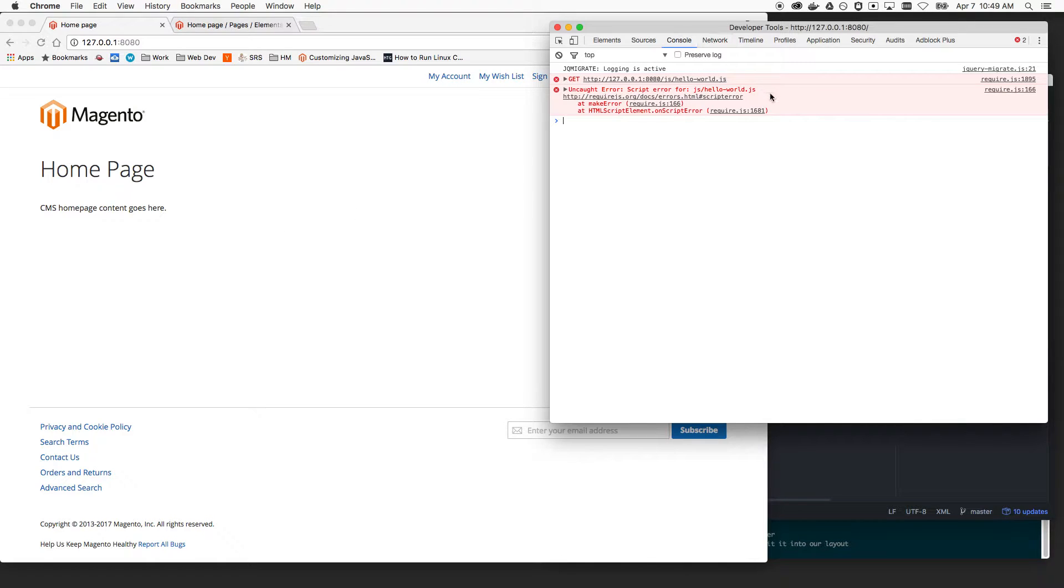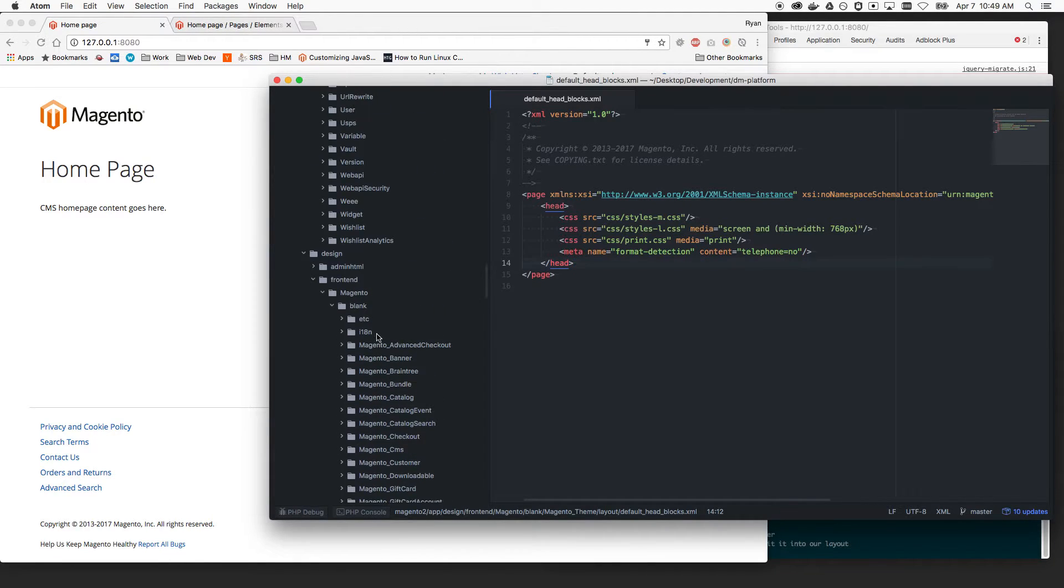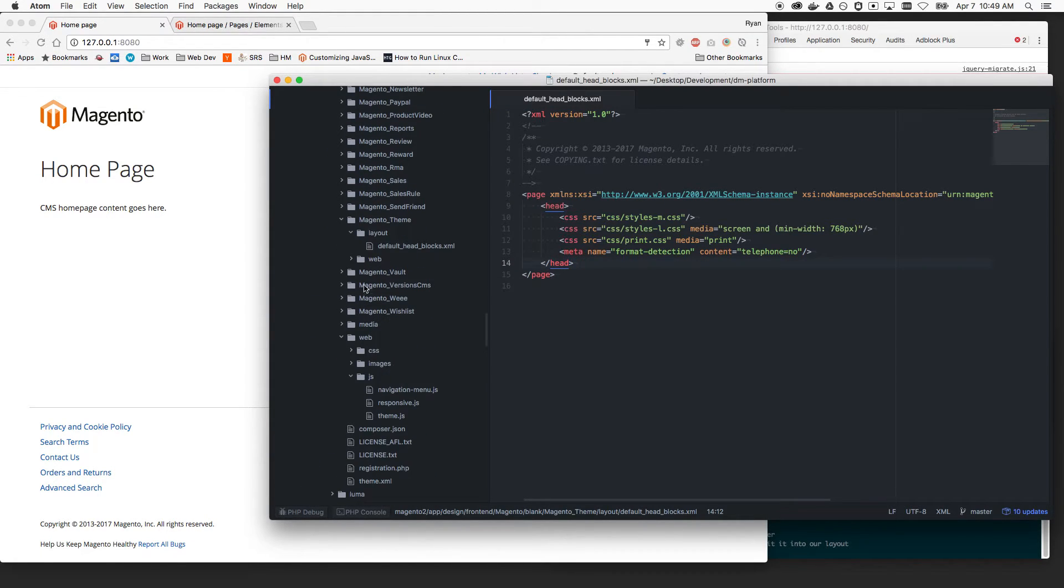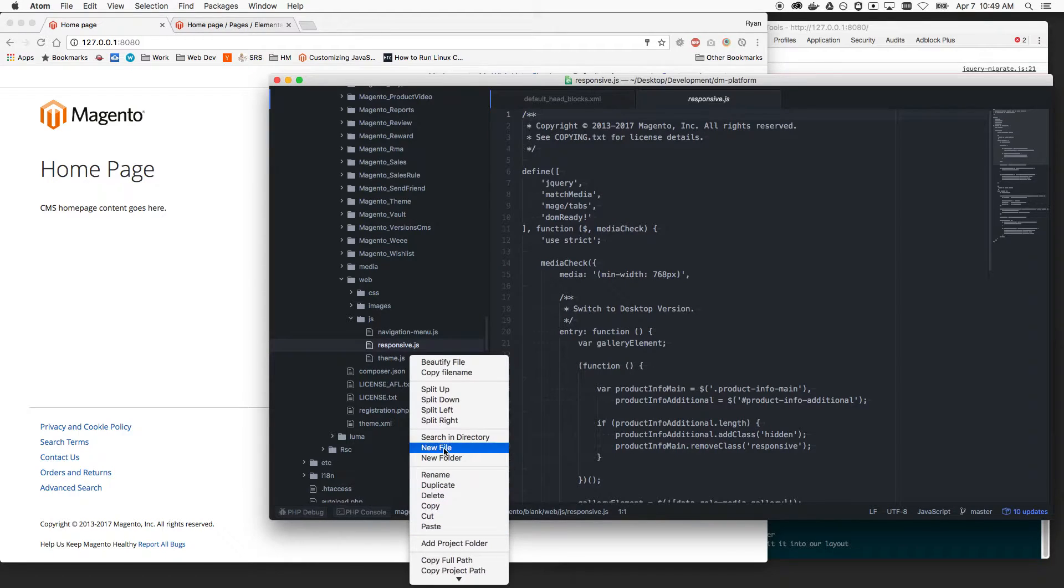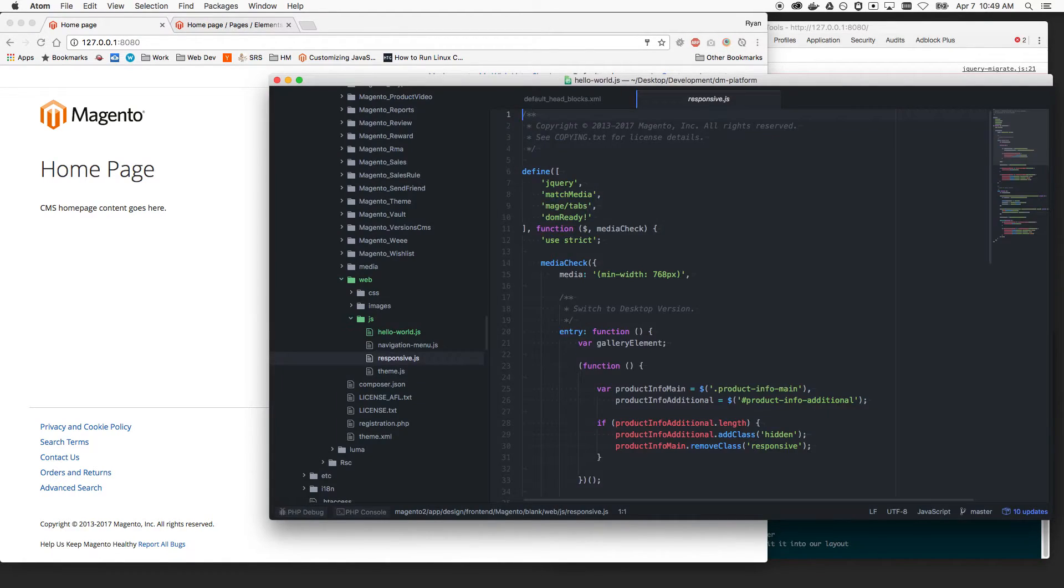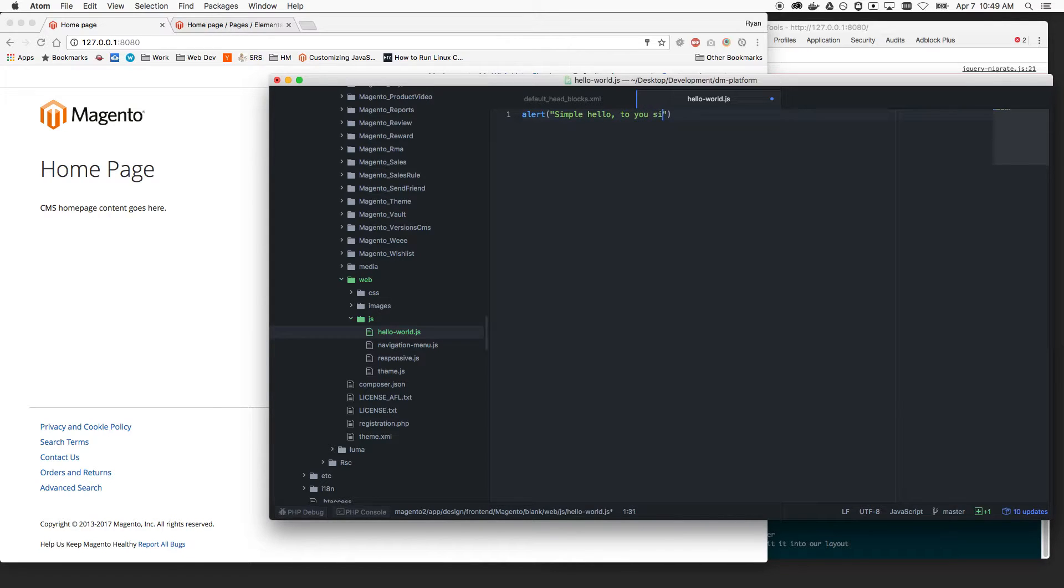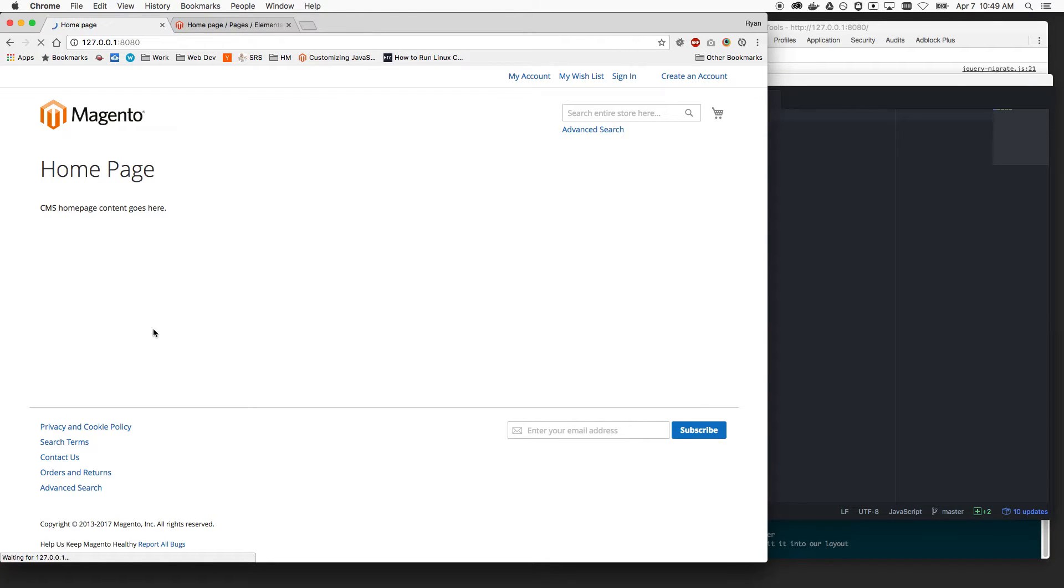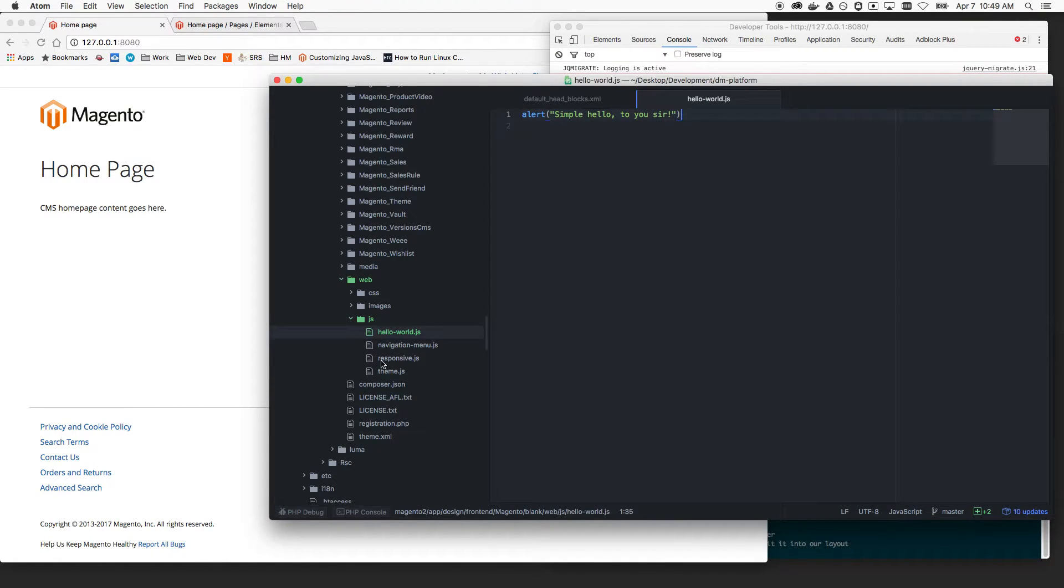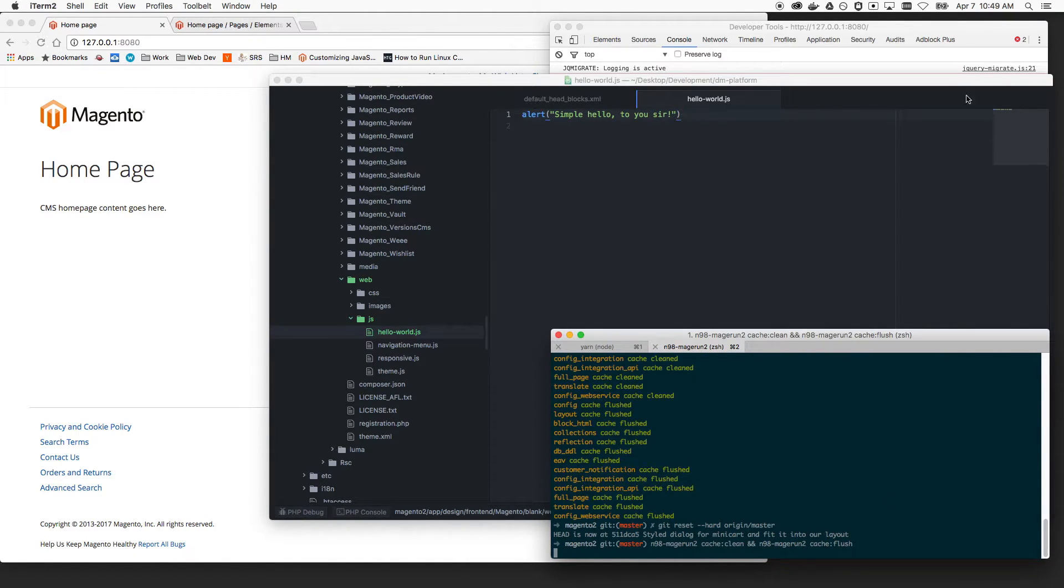Okay, so yeah, it's looking for HelloWorld.js, but it can't find it. So what we've got to do is we've got to make it. So I'm just in my design frontend magento blank theme. I'm going to come down here to our web directory and to our JS directory, and this is where it's looking for hello-world.js. Now I can do a bunch of things here, but I think I just want to start simple and just be like a simple hello to you, sir. Let's see what this does.